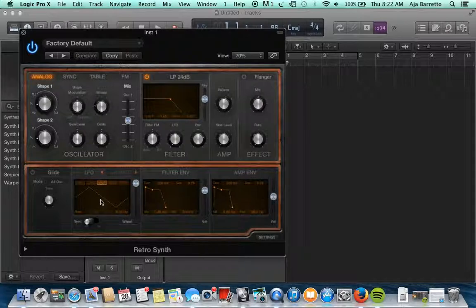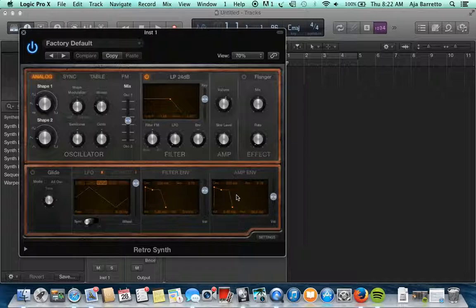As you look below, the LFO is going to be at the bottom and the filter envelope and the amplifier envelope is going to be right on the lower right hand side.